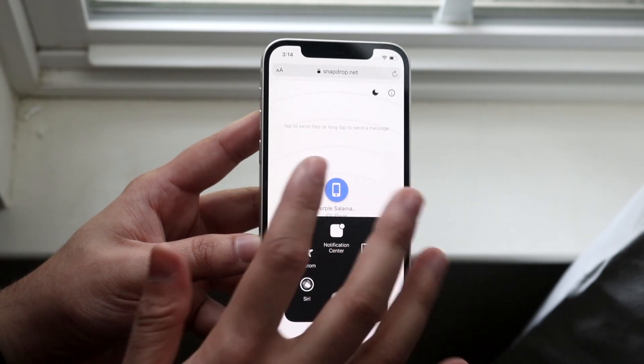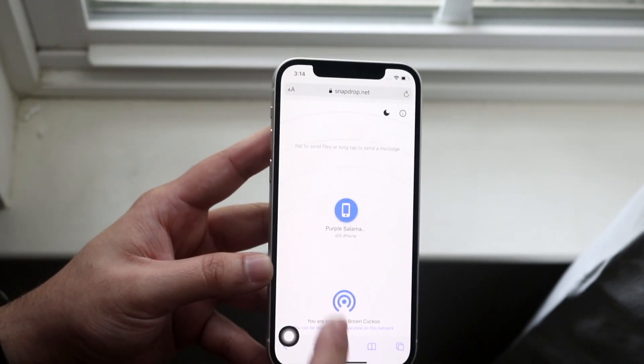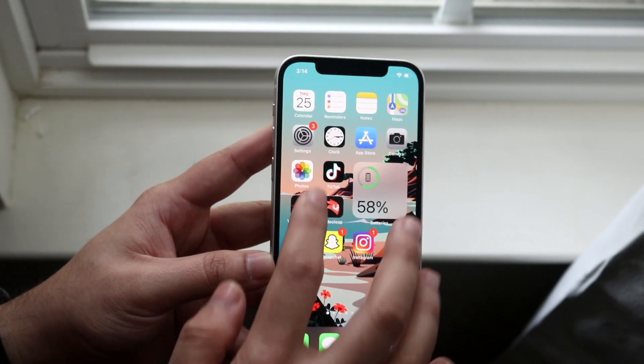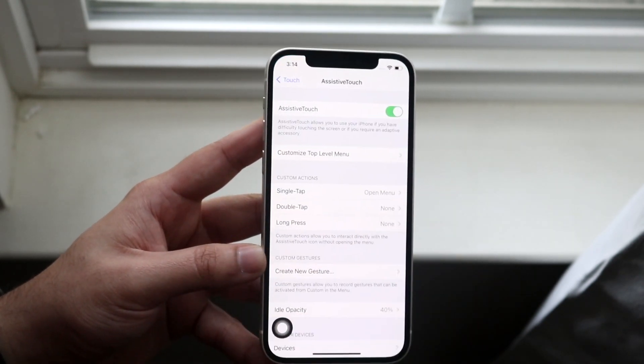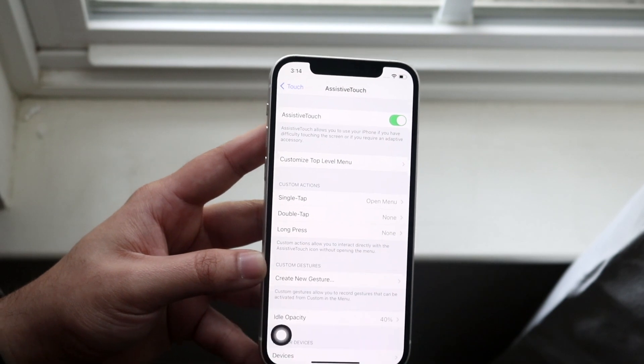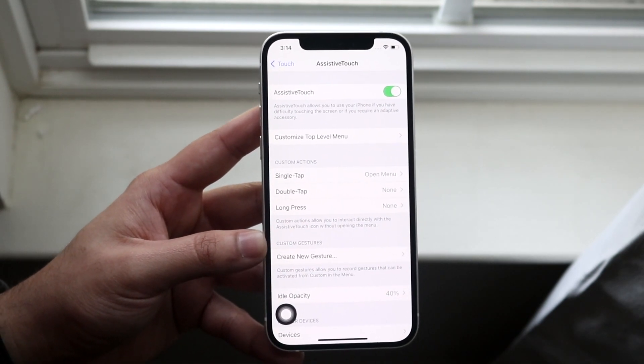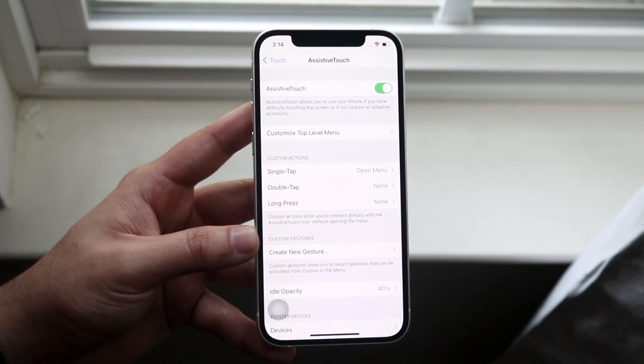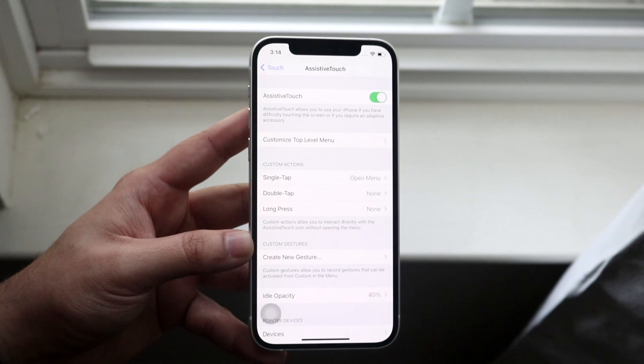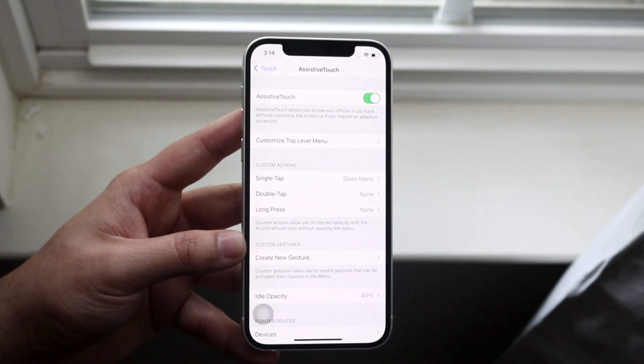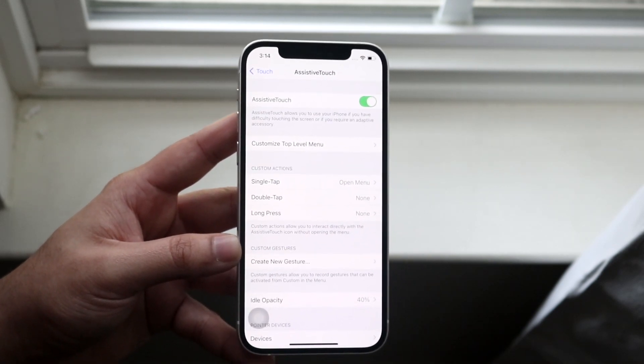So that's the first way to do it, is to enable assistive touch in your settings, and then move on from there. That is honestly one of my favorite things to do. Assistive touch is like an OG thing in my opinion.